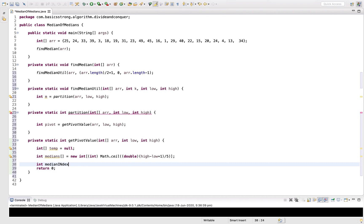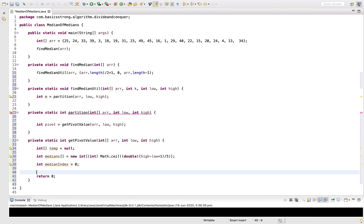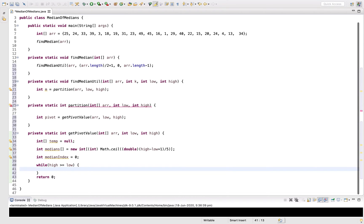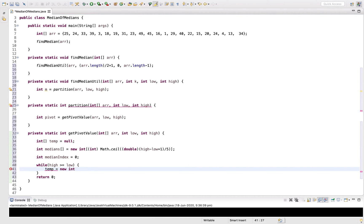We take a medianIndex initialized to zero. Now we copy elements into the temp array and sort each chunk. While high is greater than or equal to low, we initialize temp as a new int array of size Math.min(5, remaining elements), since a chunk can have five elements or fewer if there aren't enough remaining.